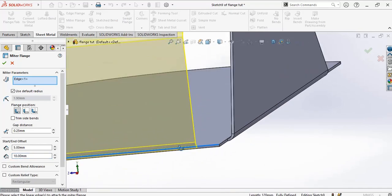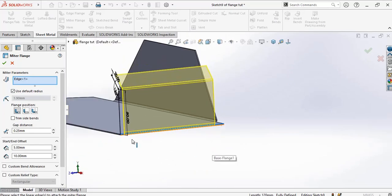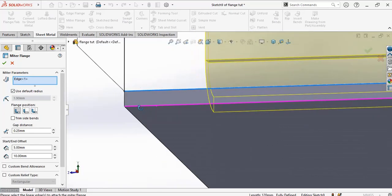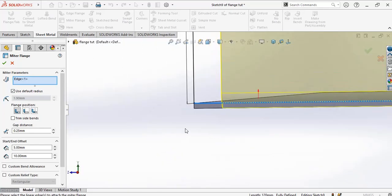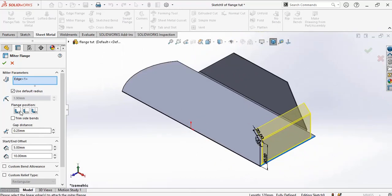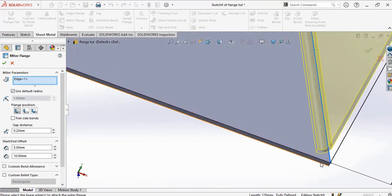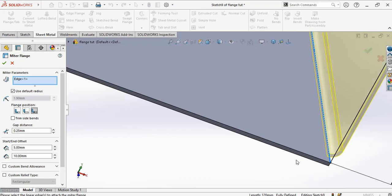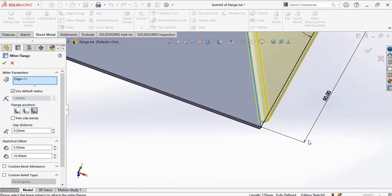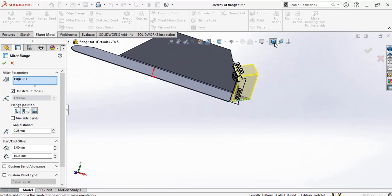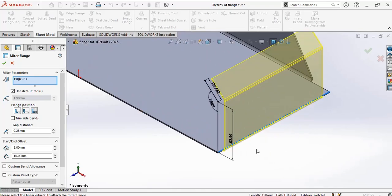And from the start side, 5 millimeter. You also have options of flange position. In this case it is presently in material inside. We're going to go to material outside, bend outside. And I choose bend outside, so we have our miter flange.